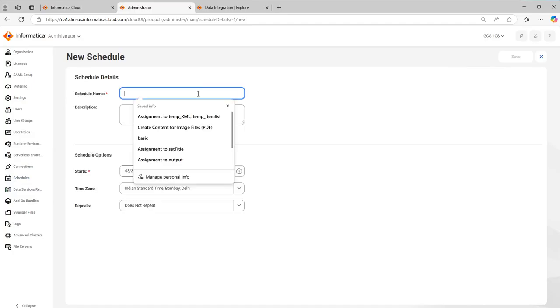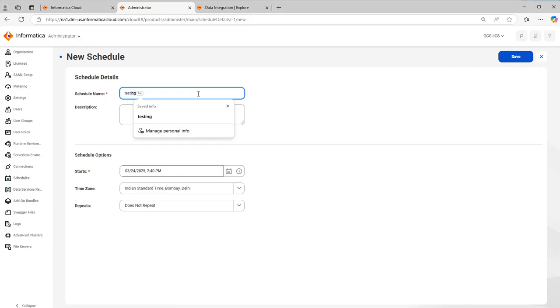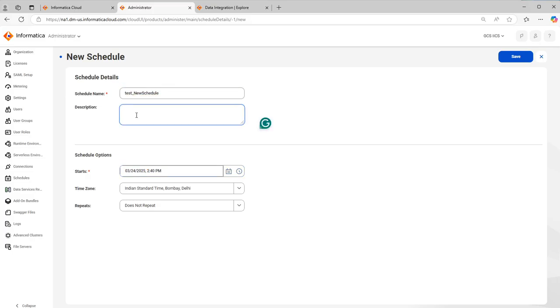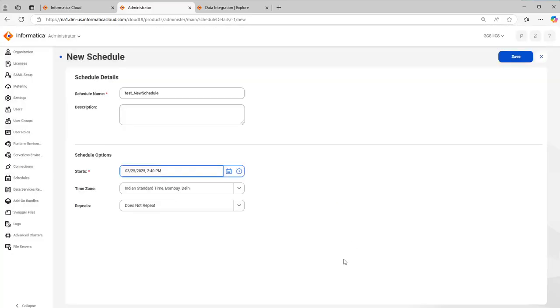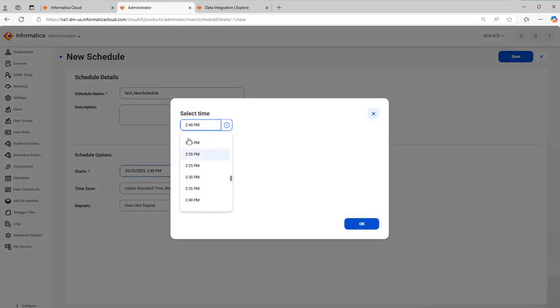This will give you an option to create a new schedule. We will just put it as test a new schedule. You can give a description as you wish, and here you have a start time. For example, I want to start it from tomorrow. I can select that time, that is 25th March. When I select that time 25th March, here this is the option to select the time.